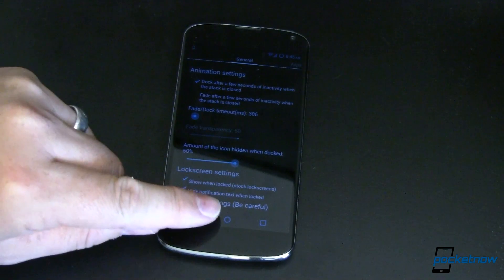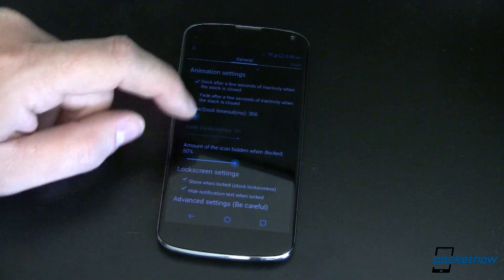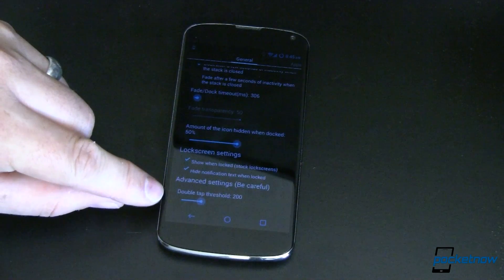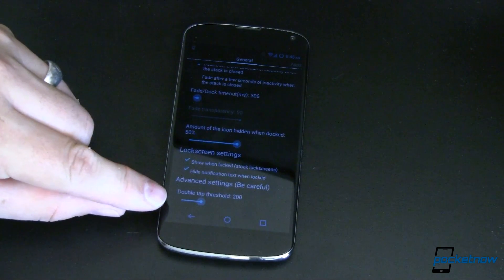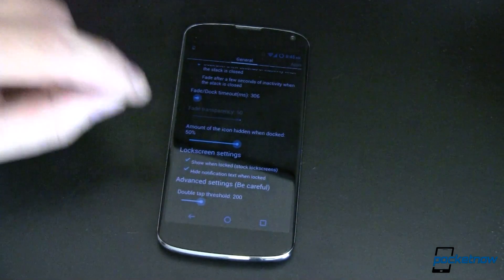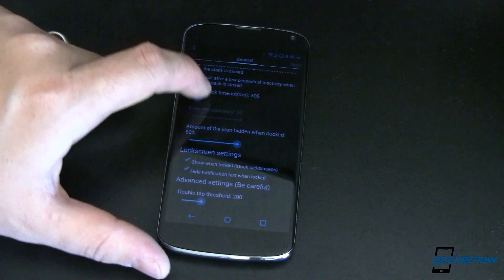Advanced settings — you need to be careful. I haven't messed with them, but there's a double tap threshold that you can set in there. I don't know why that would be dangerous, but whatever.